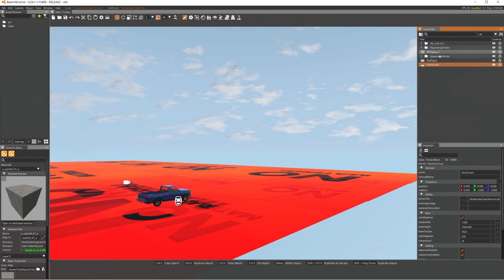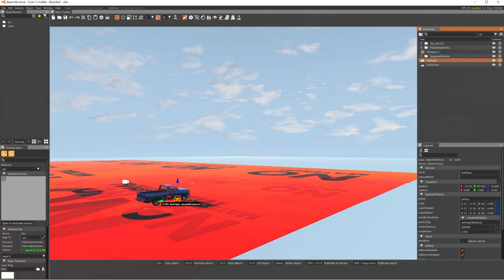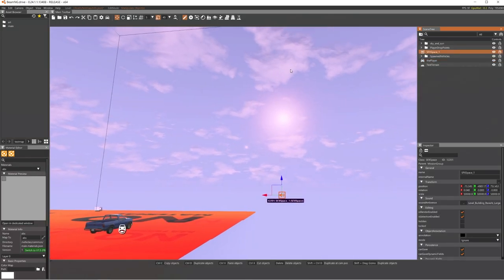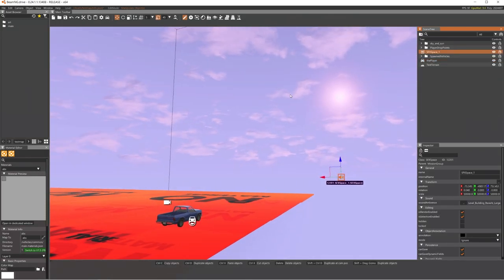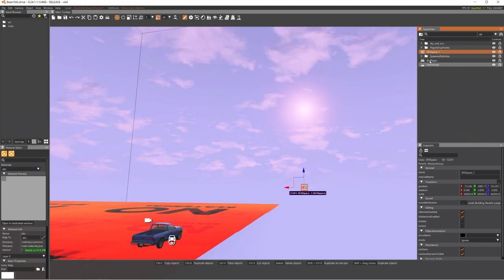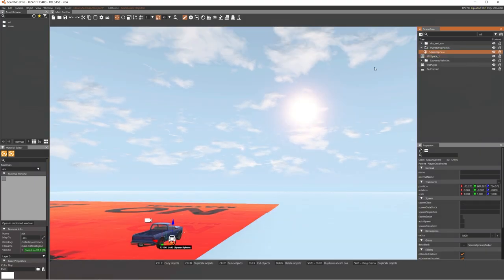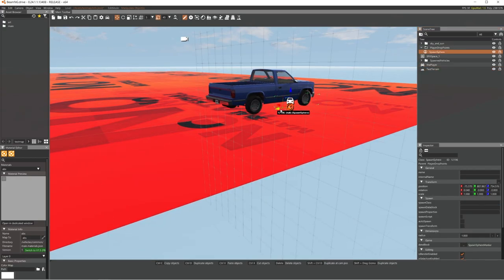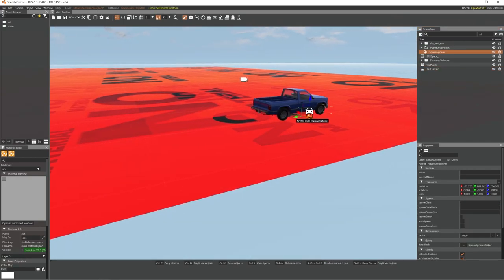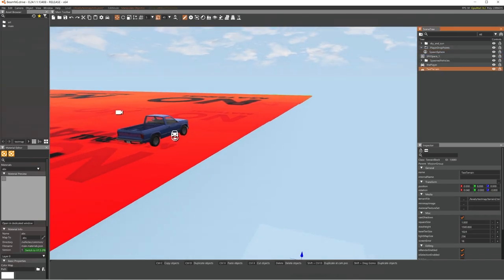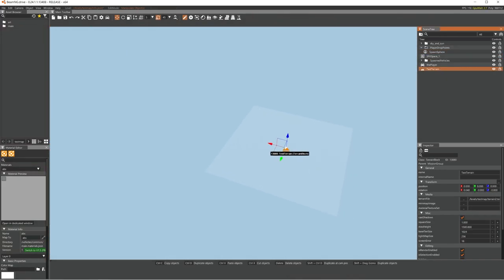Now you have a blank height map. If you press the scene tree button, you can see all objects in the scene: your player, a reverb sound effect (which you can delete if you want), and a spawn tree that determines where you spawn. Click on the terrain object to select it.